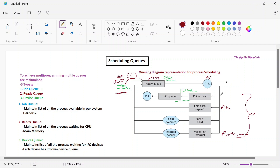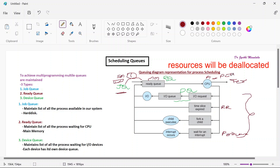Once the process execution is done, it will be terminated. That means the process has finished its execution and all the resources maintained by this process — its PCB (process control block) which we learned in the last class — will be deallocated. It is available in the main memory and will be deallocated, along with all the resources it had requested.